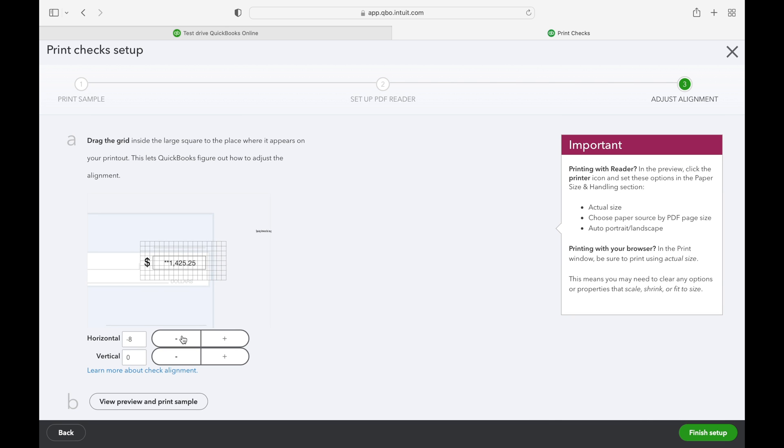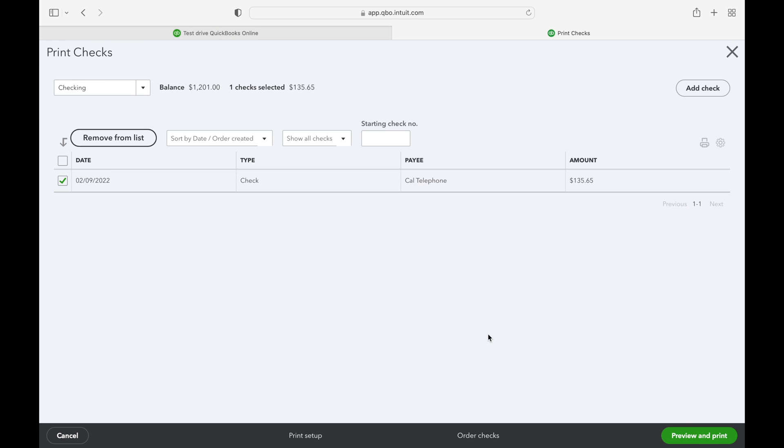Once you finish setting up and you are ready to print, you just load the check stock into your printer and hit the print button.